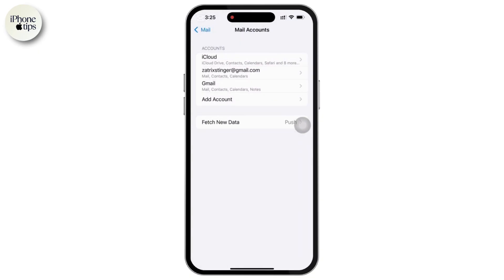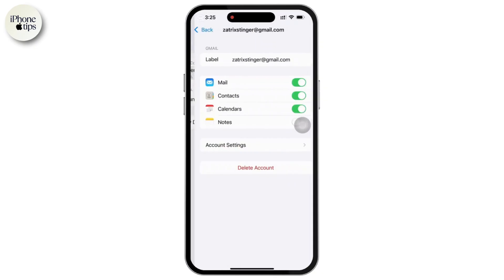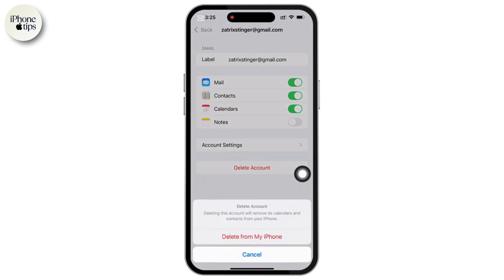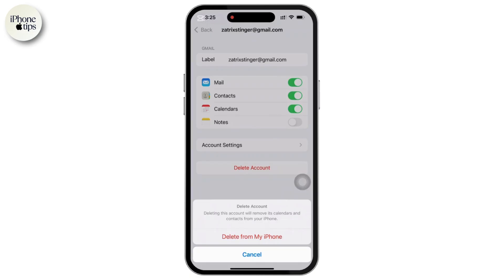To remove an email account, simply select the email account that you want to delete. Then scroll down and tap on Delete Account, and confirm by tapping Delete from My iPhone. This will remove the emails associated with this account from your device, but they will still be available online through your email provider.